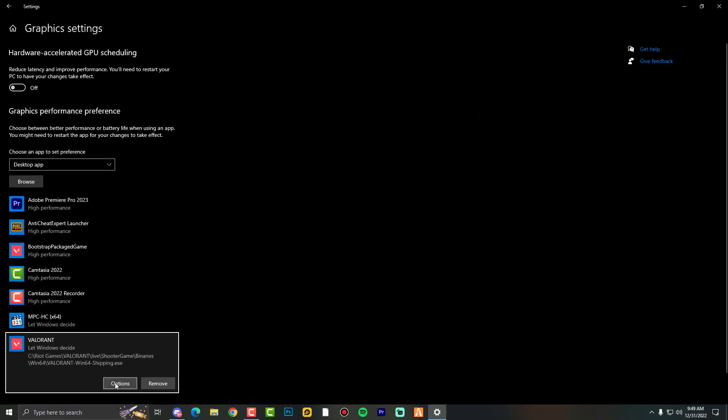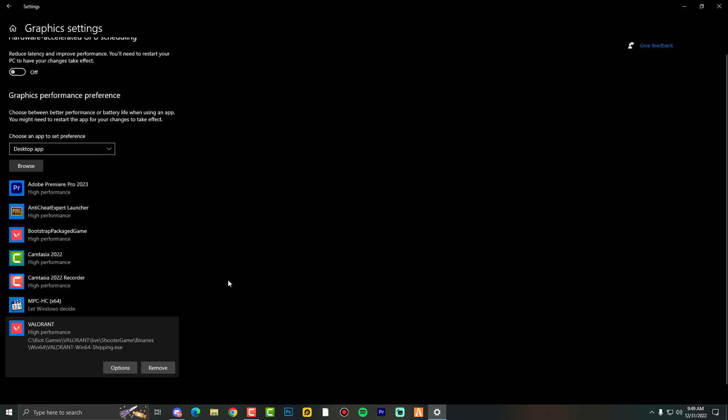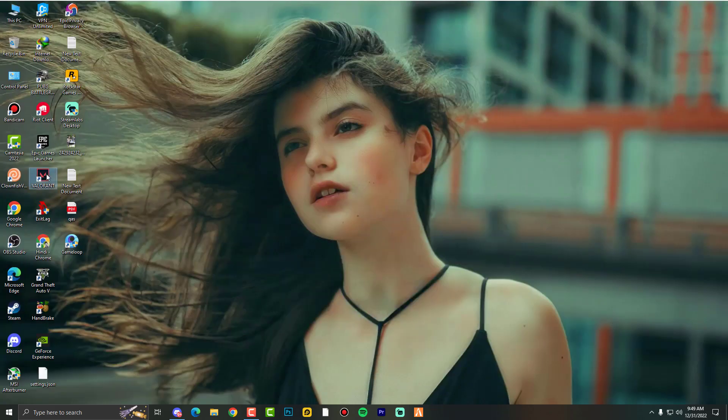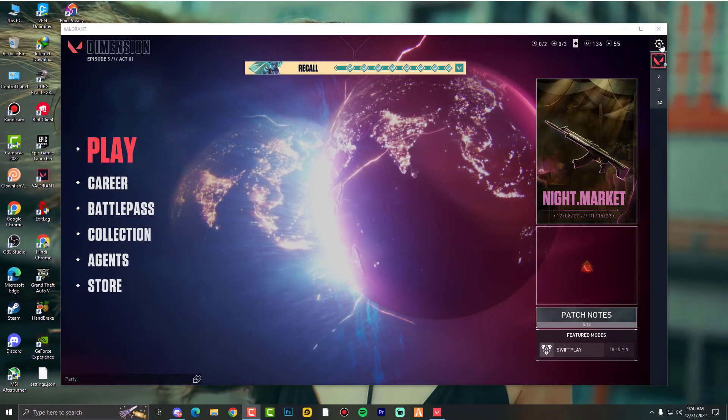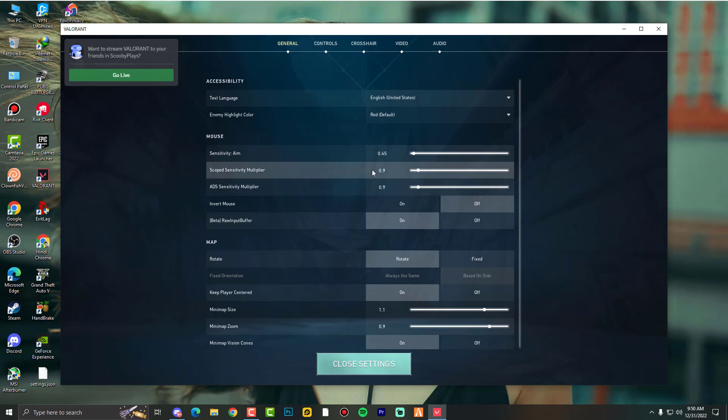And then this is the Valorant Win64 Shipping. You need to import this one and set it on maximum performance from your GPU and then save it. One more thing here: you can open your Valorant first.